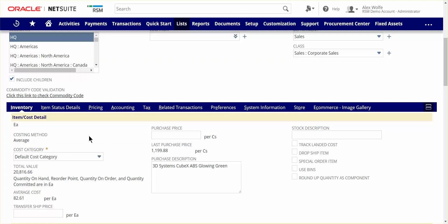NetSuite provides many costing options, such as average, FIFO, LIFO, standard, as well as lot and serial number specific costing.